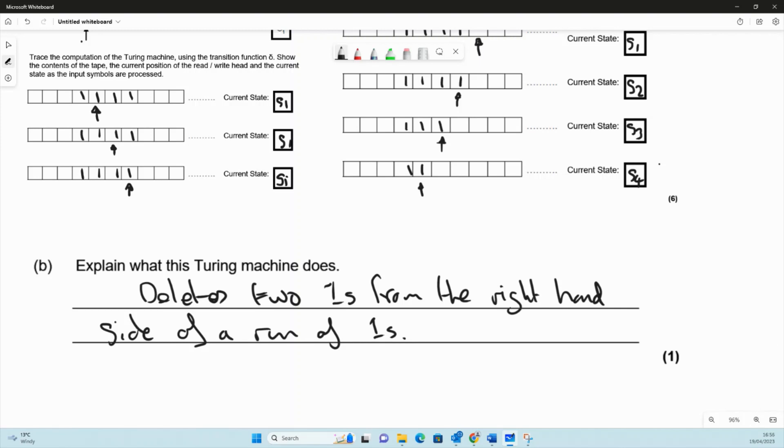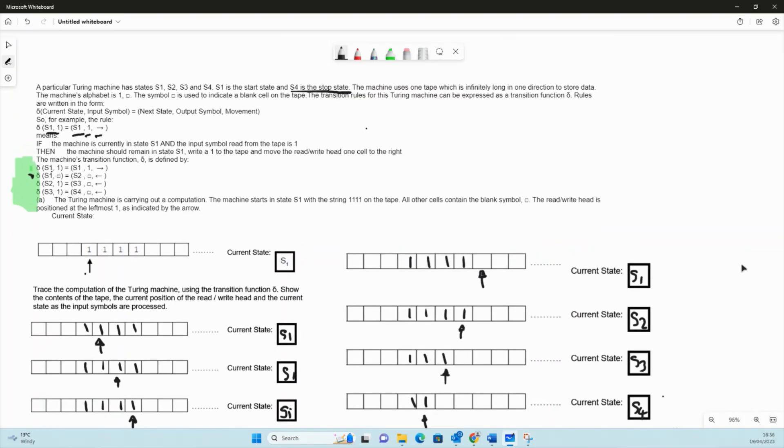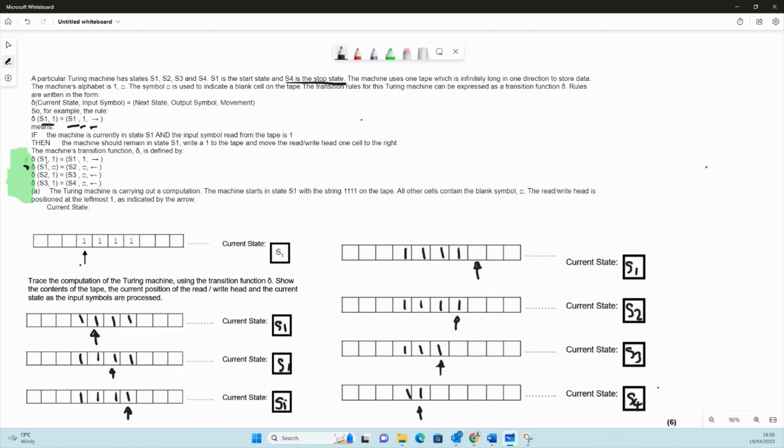What we did on this is we traced the Turing machine by using the rules. These rules here - and you know, you could easily write down next to this, if it helps you, the next state, or where the current state and what the next state will be when we've read it.